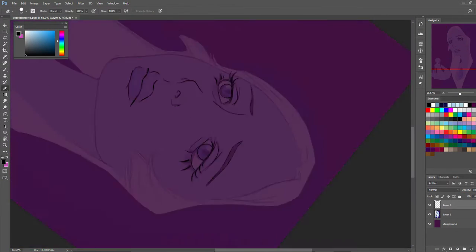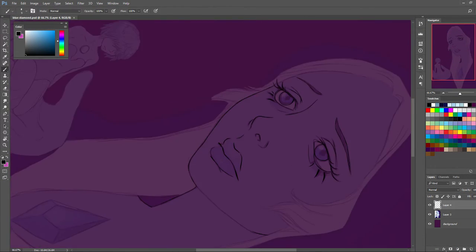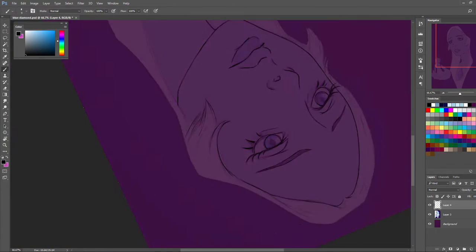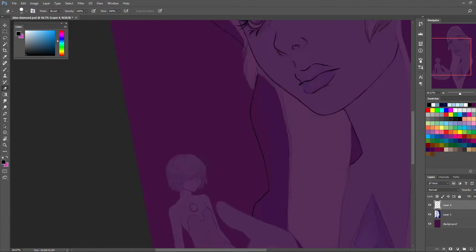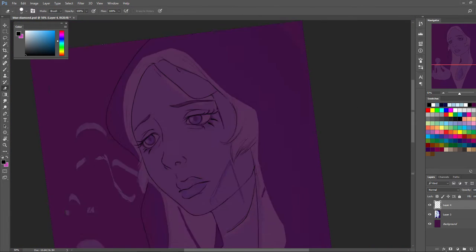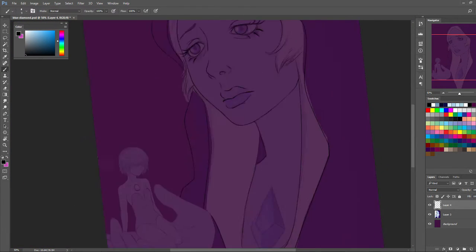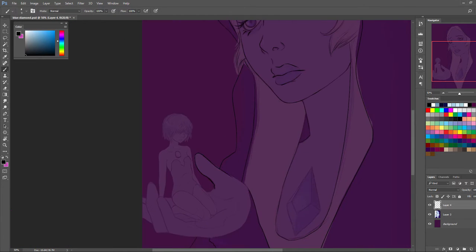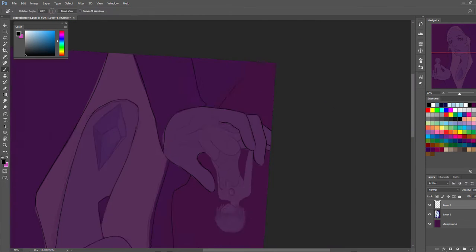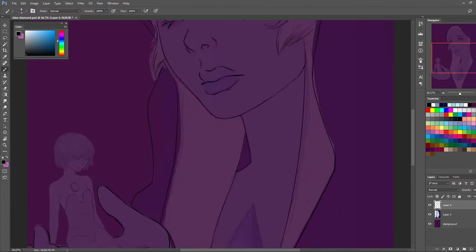G'day, my name is Michelle, also known as Michelle Art. Today I'm going to go through my thought process for a project — this time it's a portrait of Blue Diamond from Steven Universe.